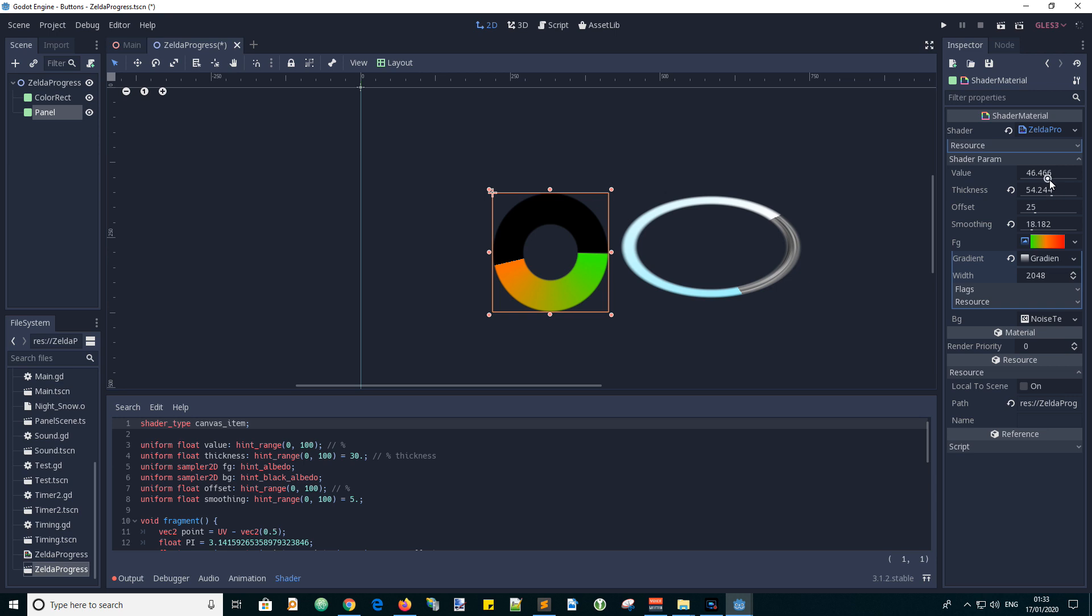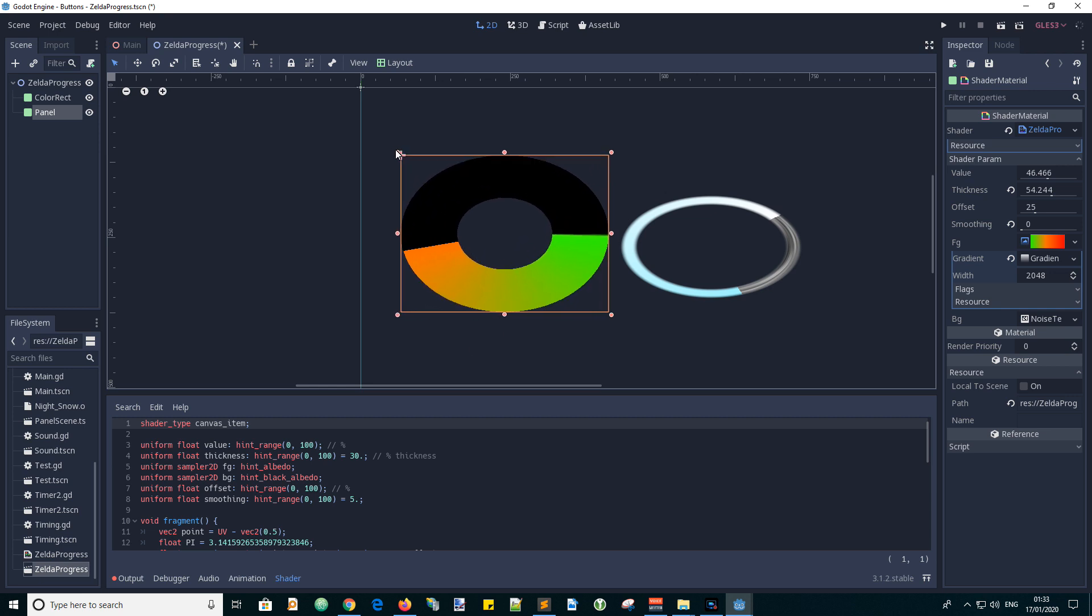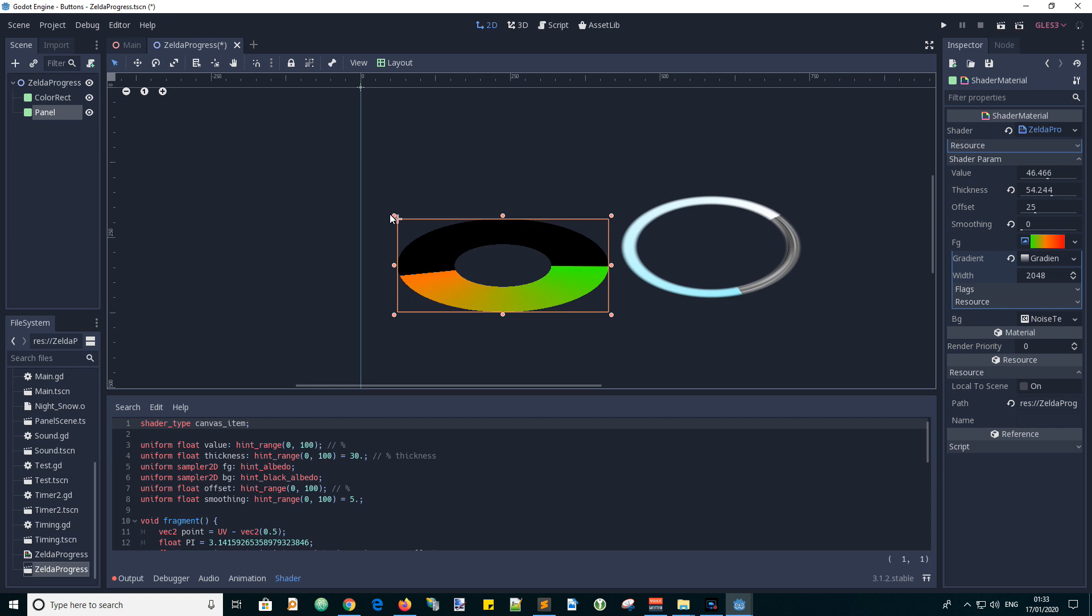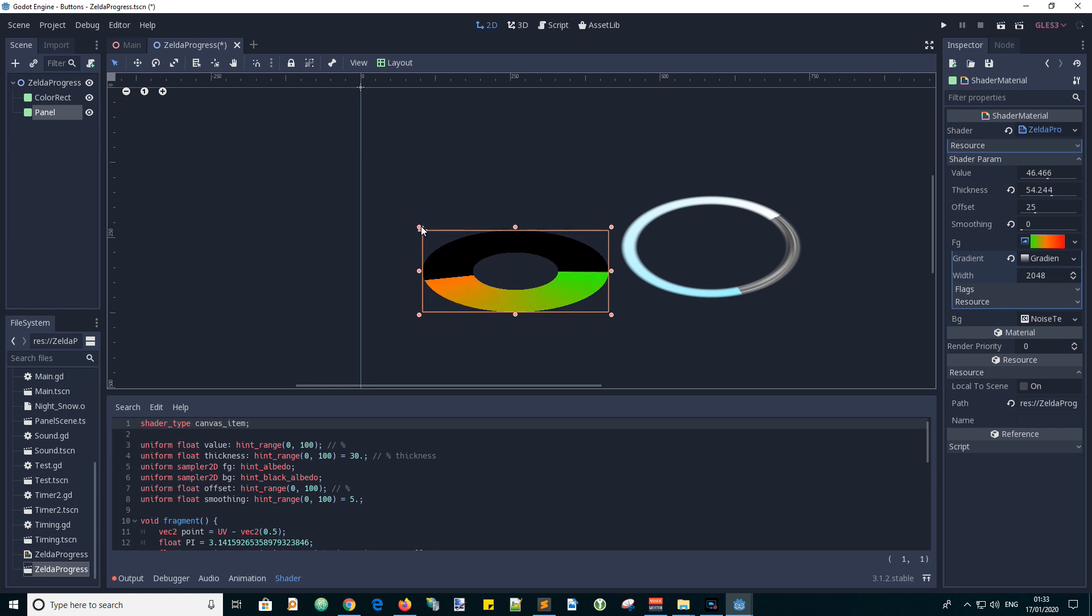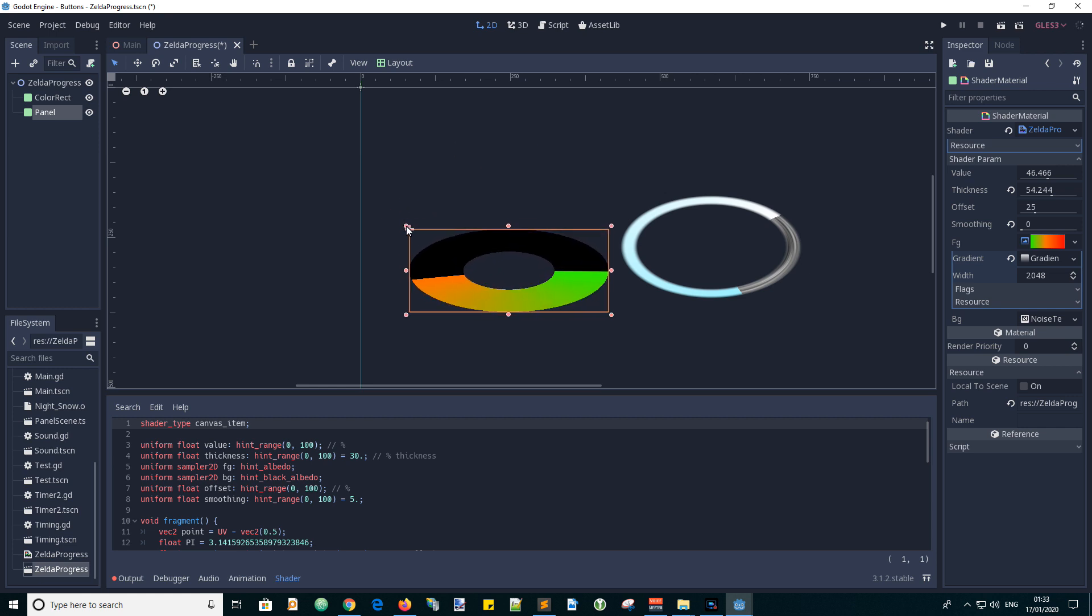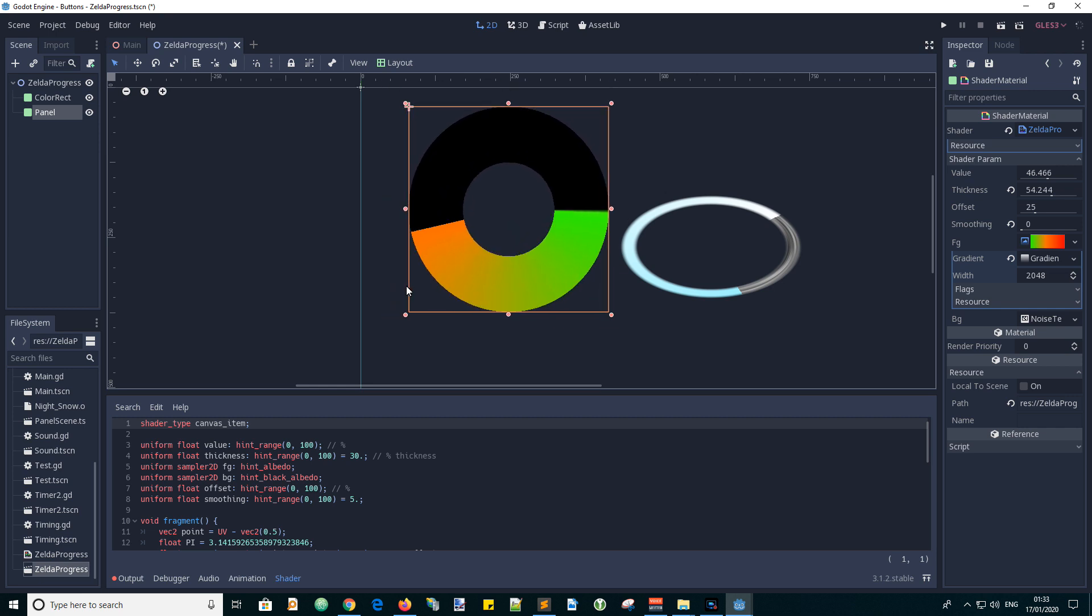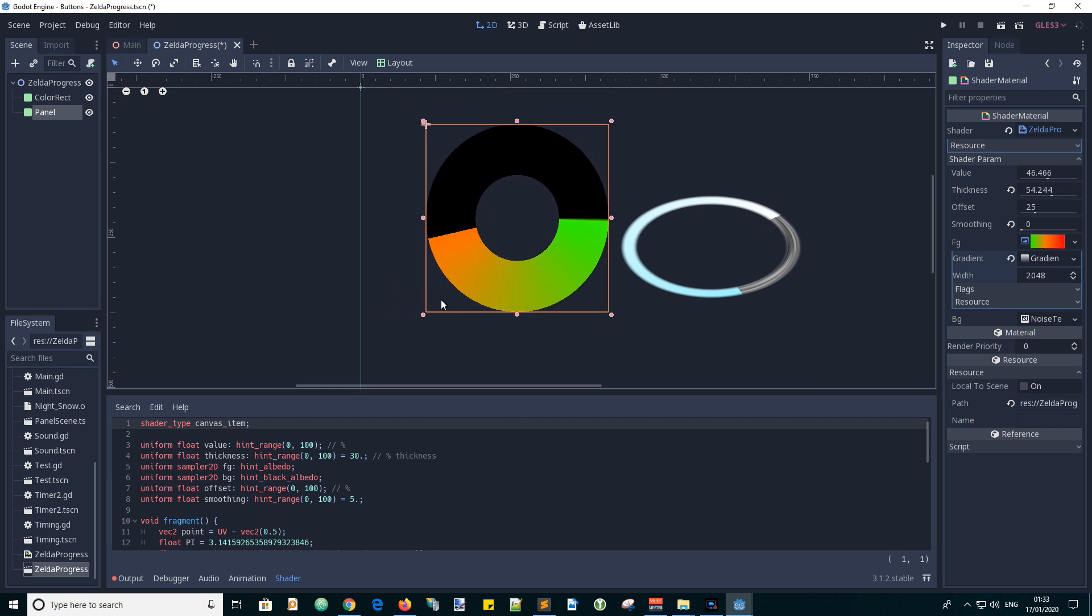There you go and the smoothing, that is like the edge. The edge can be very granular or edgy if you like. Let's expand this out, if we hold the shift button it is one by one.